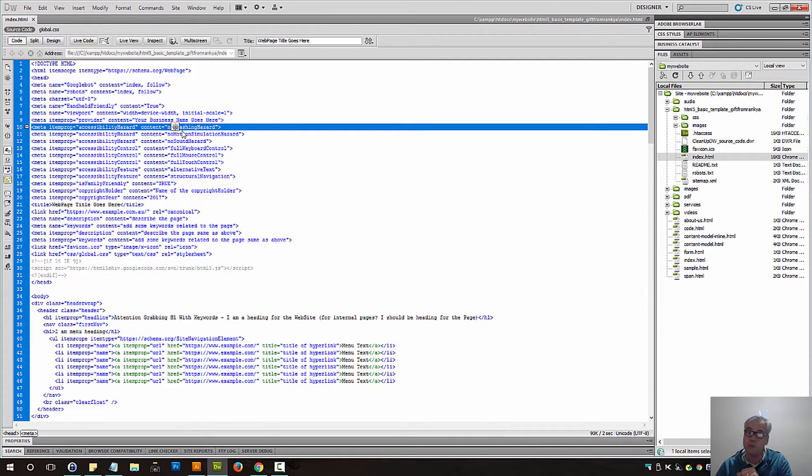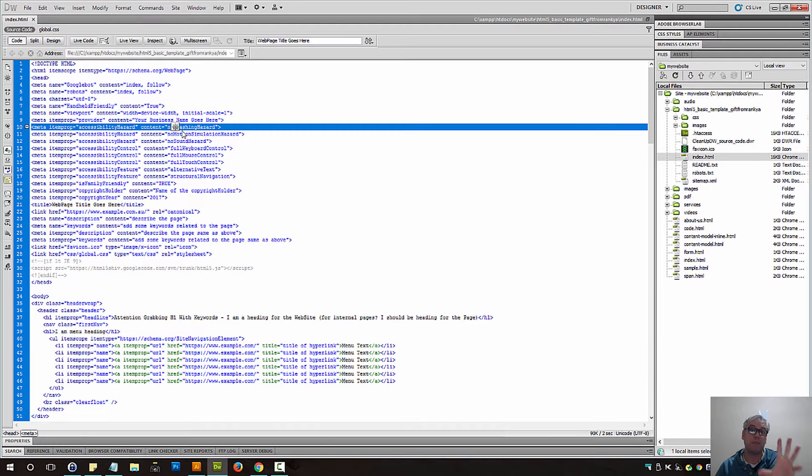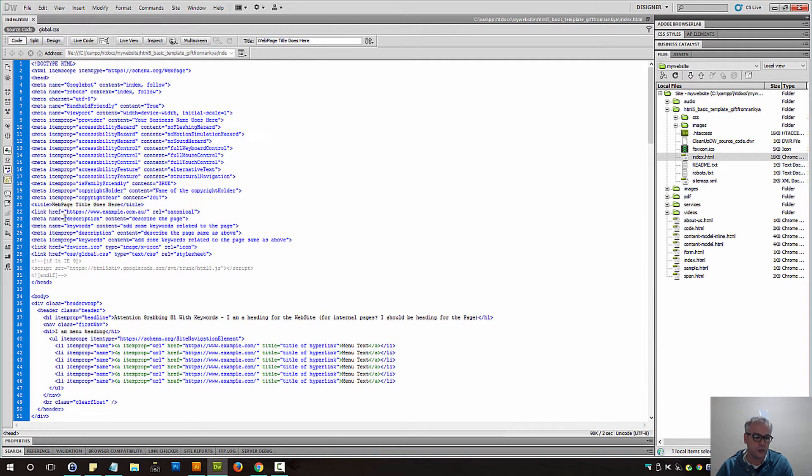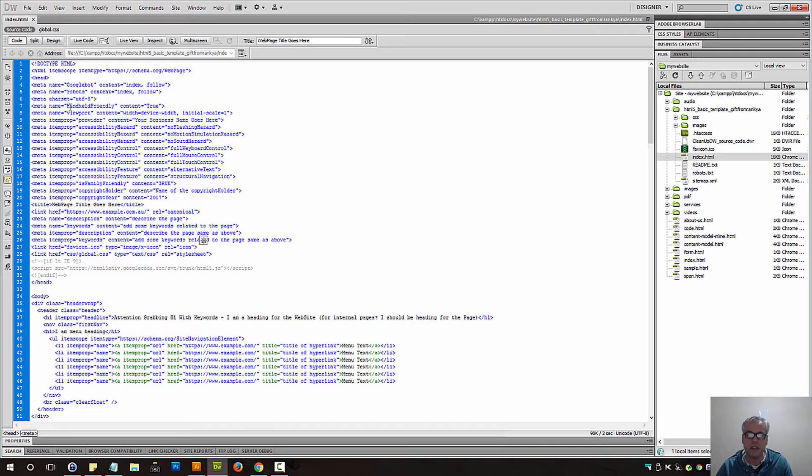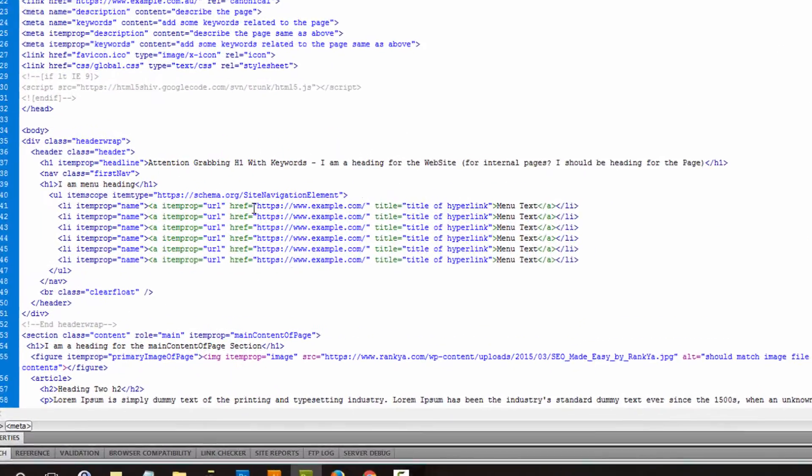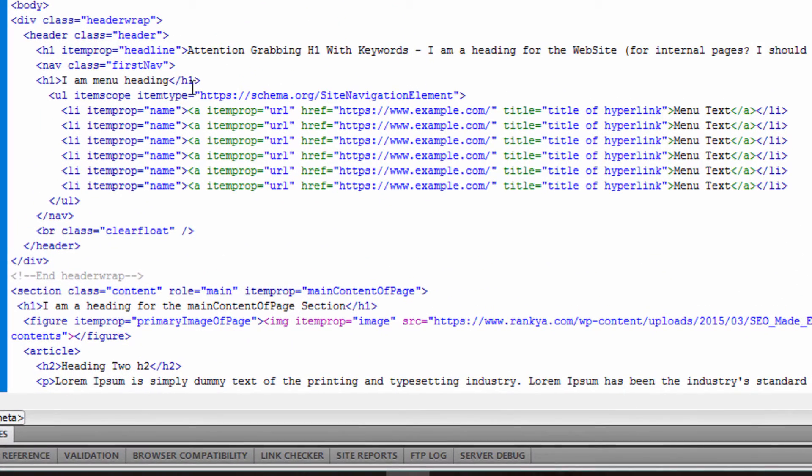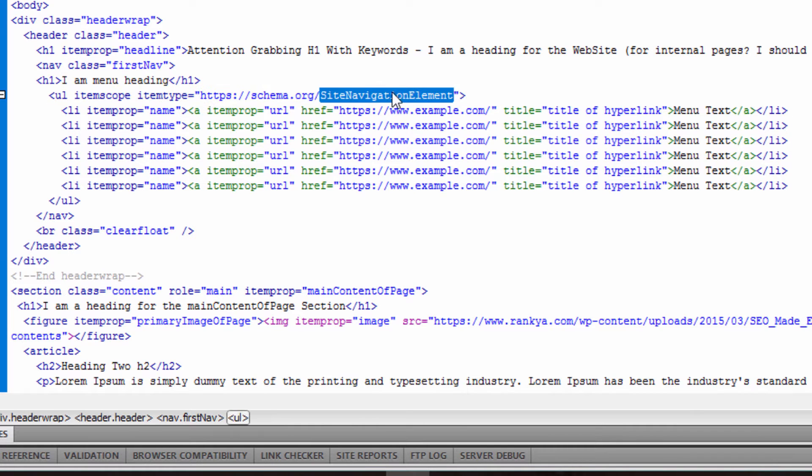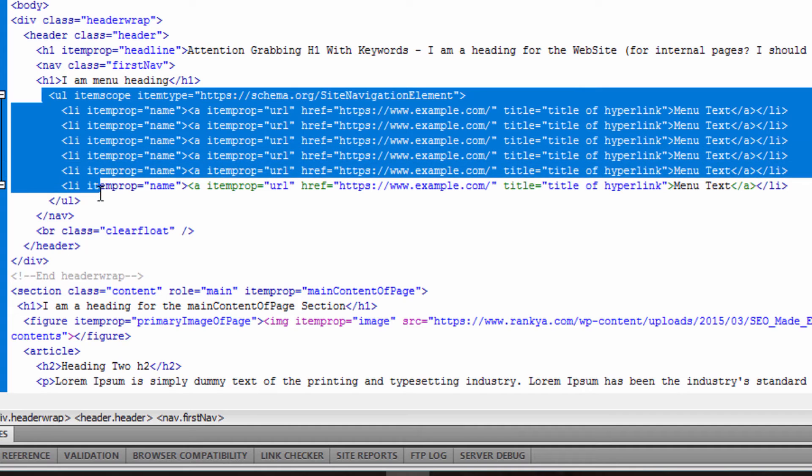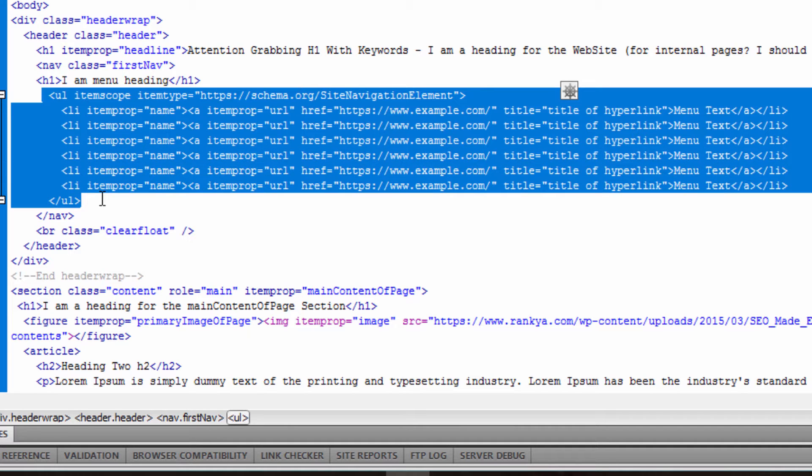We can use meta tags for describing the content or meta keywords as well. There are many other ones we can use. Furthermore, we can use on our UL elements site navigation element, telling user agents that the UL element in this example contains our website navigation structure.